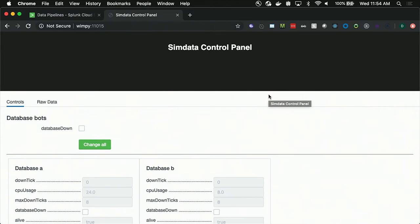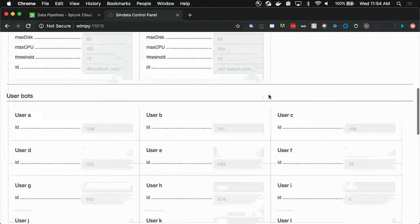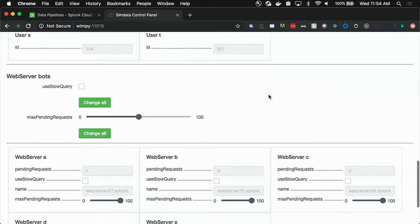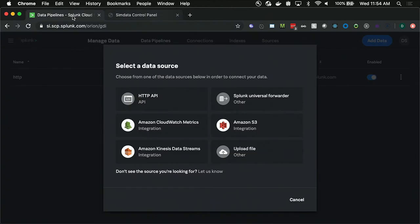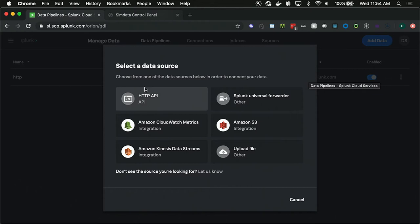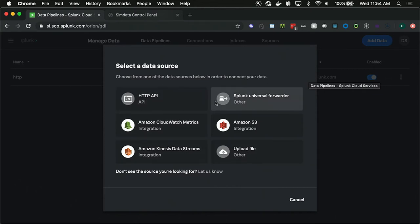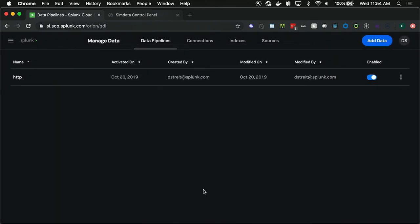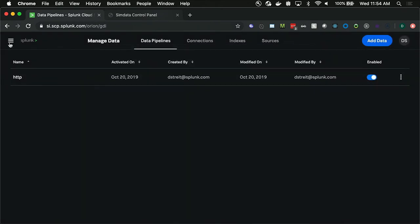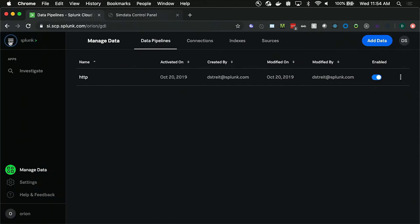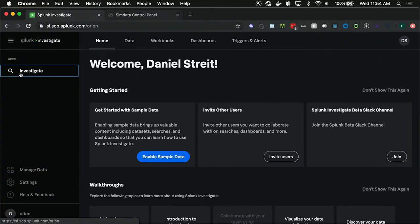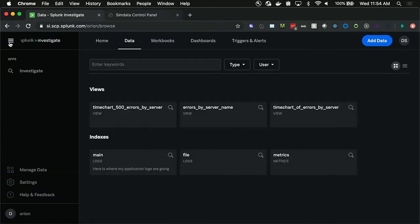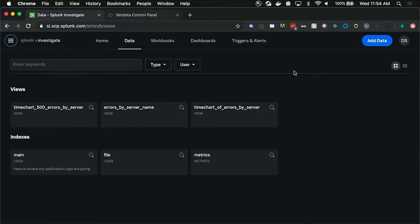I'm using SimData, which makes simulation of different databases, users, and web servers interacting with one another. And to start an incident, I'm going to actually just go ahead and move that to zero so that we get some errors coming through the system. That data is being sent into my instance via HTTP, but we also support Splunk forwarders and file uploads, and we also have various AWS connectors as well. And then I give this pipeline that you can see here that is built upon DSP.